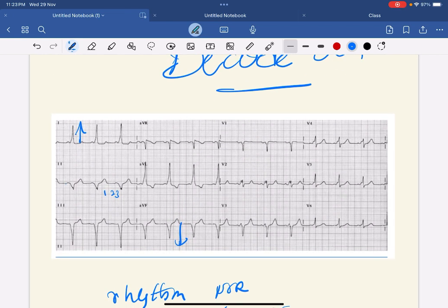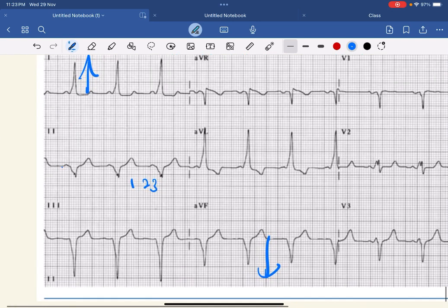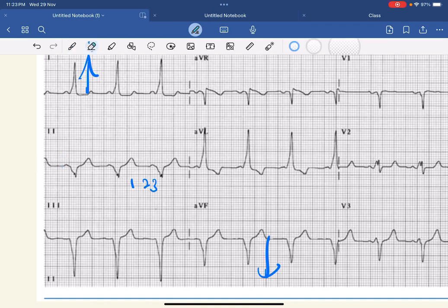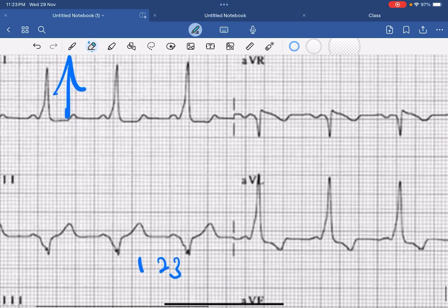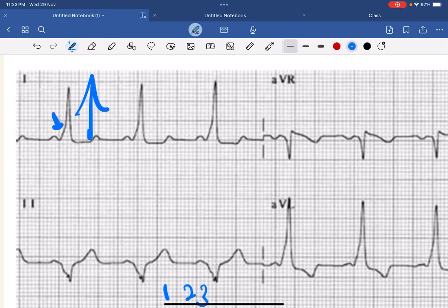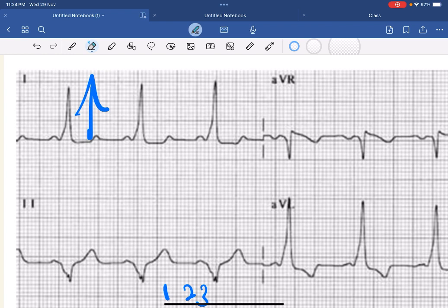Next, comment on the P waves — all are similar looking and normal in nature. After that you have to see the QRS complex. Especially here in lead 1, there is a slurred upstroke of the initial part of the QRS — see here, it has gone like this. These are called delta waves.